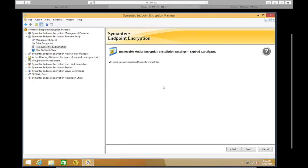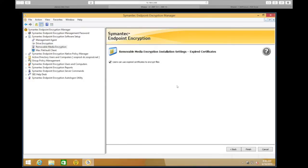Our last option here is Certificates — whether or not you want to allow users, if you're implementing certificates, to be able to encrypt or decrypt files with expired certificates. That's the package creation software setup overview.